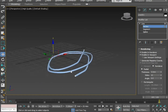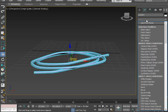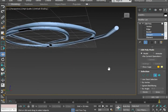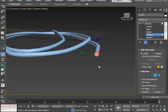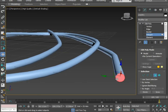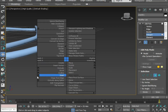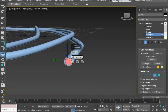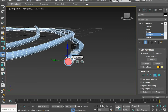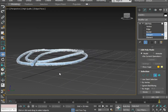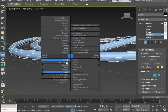Now I'm going to apply the Edit Poly modifier on it. Now select the polygons and apply Insert a bit. Repeat the same thing to the other end as well.